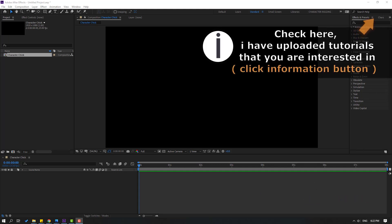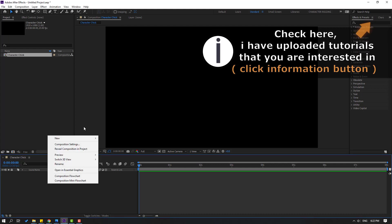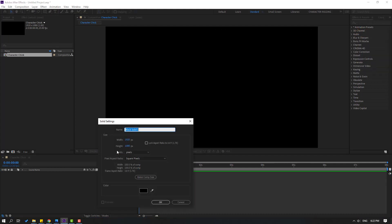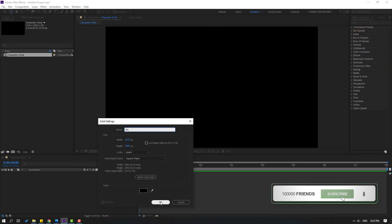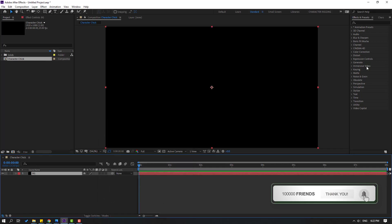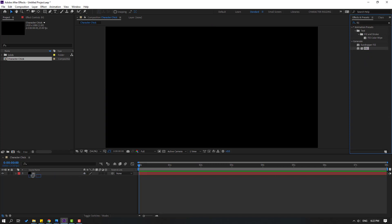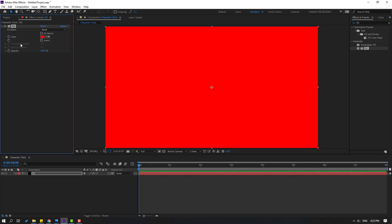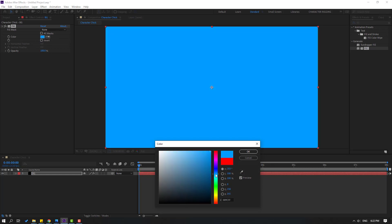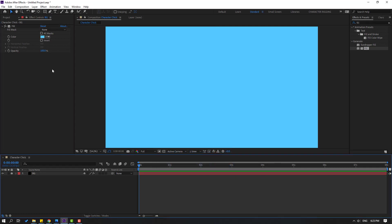First of all, let's create a new background layer. Right mouse, New, and Solid layer. Add the name 'background', click OK, and go to Effects Presets. Let's search for the effect 'Fill'. Select Fill and use it for this solid layer. Go to Color and let's select this blue background. Click OK.